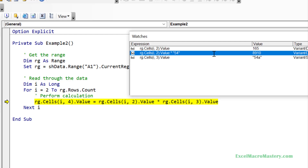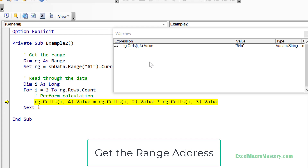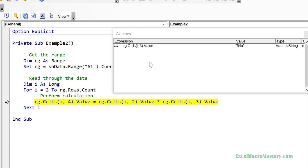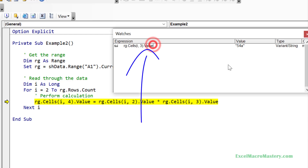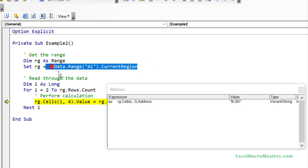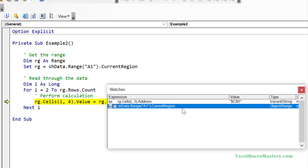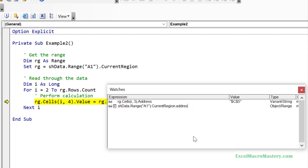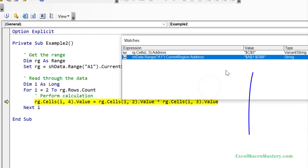Let's look at how we can easily locate the cell and worksheet where the error is occurring. In Excel VBA we often get errors related to ranges, and when we find the error we also need to know the cell or range where the problem is. We take the range with the invalid value and simply add .address in the Watch Window. The address property will display the address of any range — in this case we can see the address is C5. We can use .address with anything that evaluates to a range, for example with CurrentRegion, to see what cells are included.